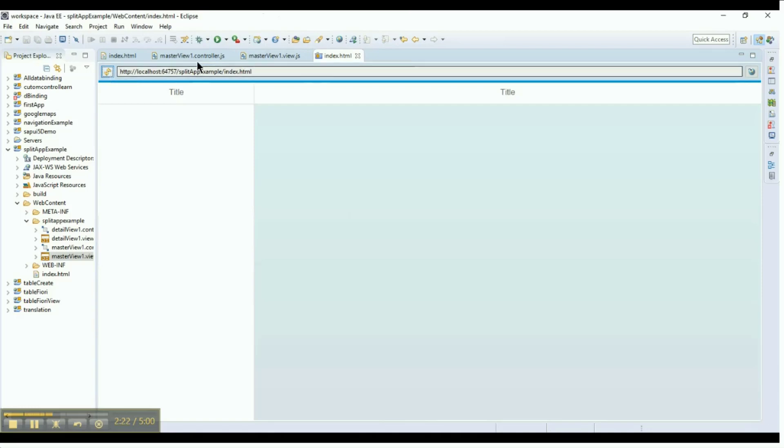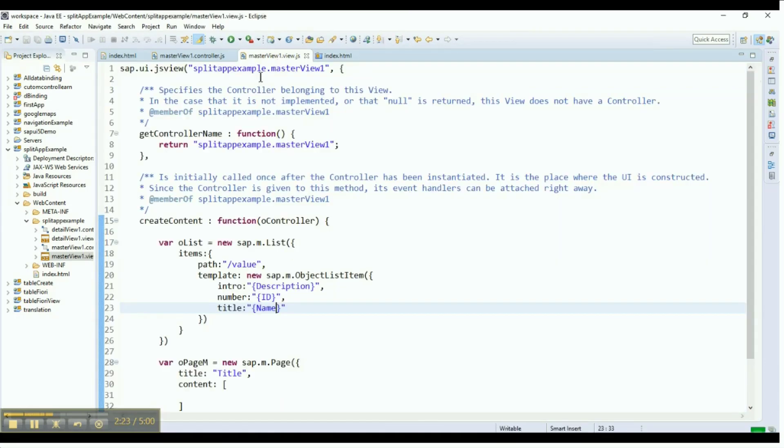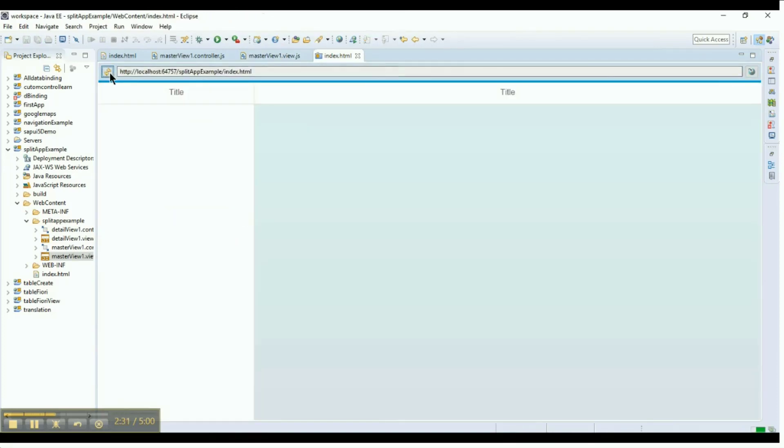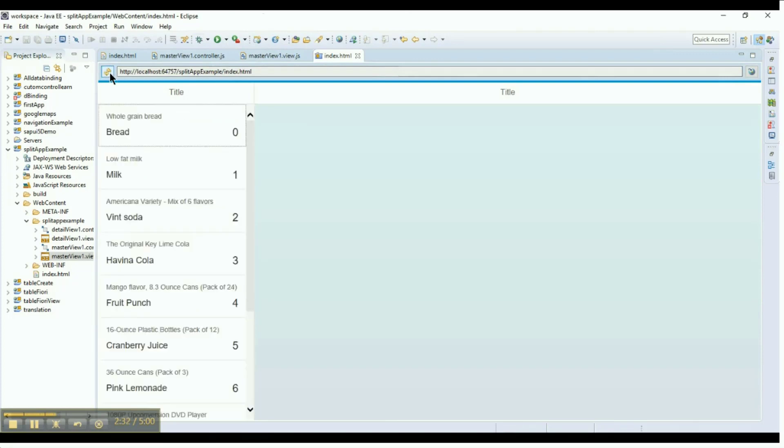To do so, go back to the master view page. In the content section of the page control, add the O list to the master page. Go to the output page and click on refresh to see the list of items to the left.